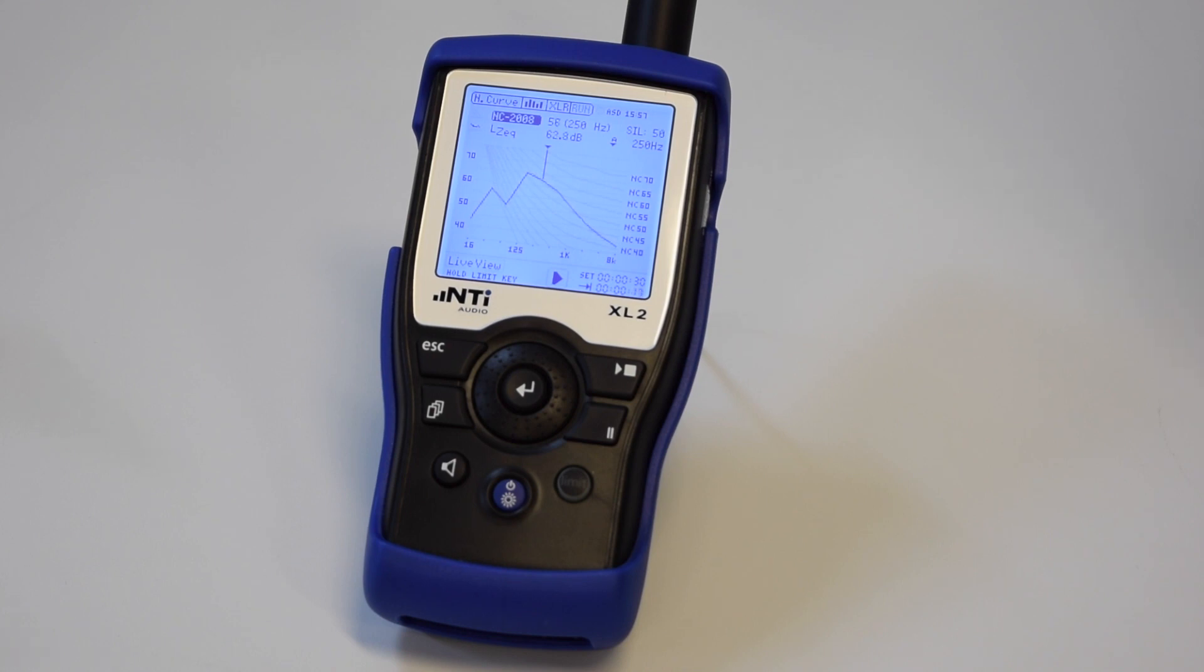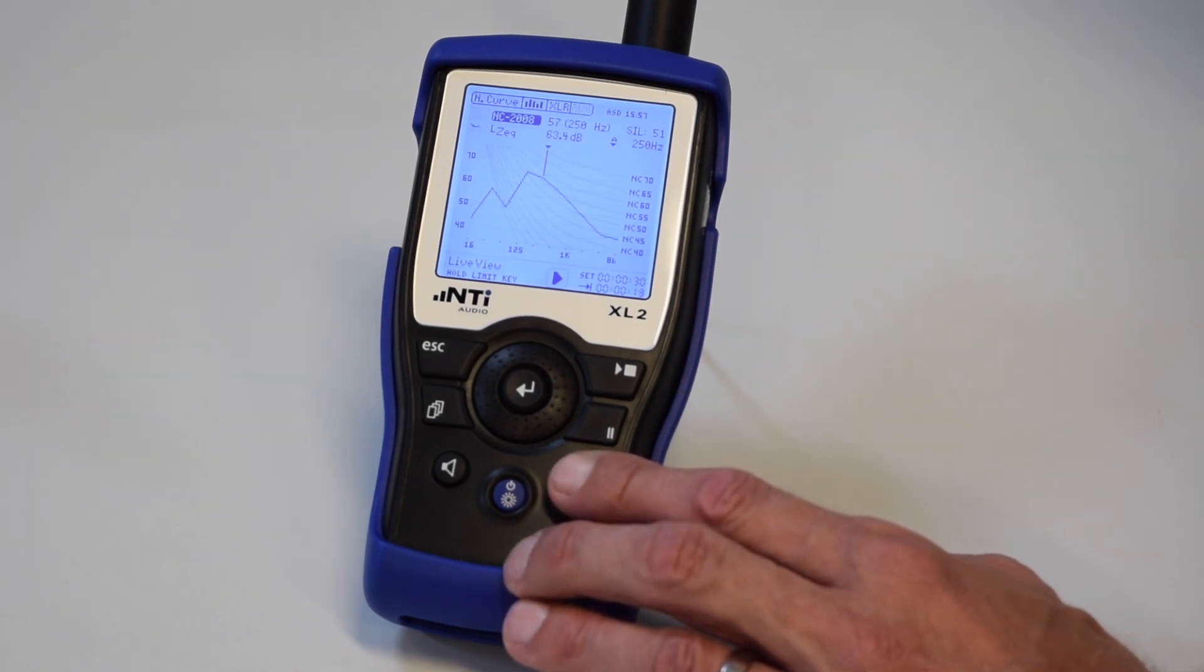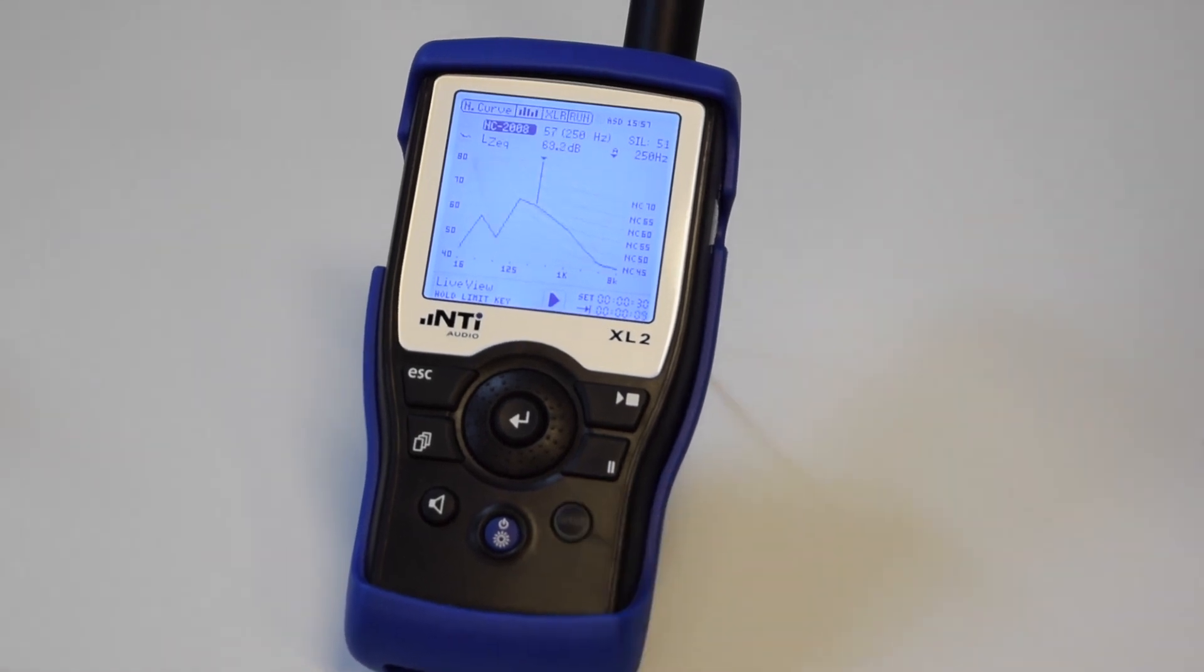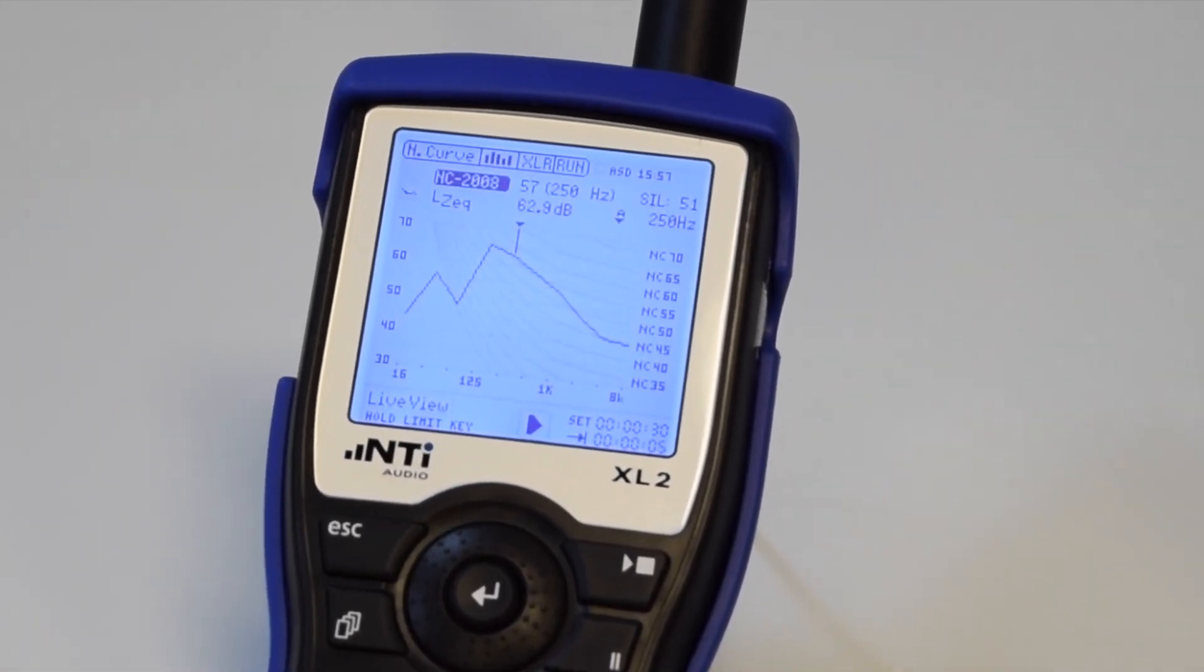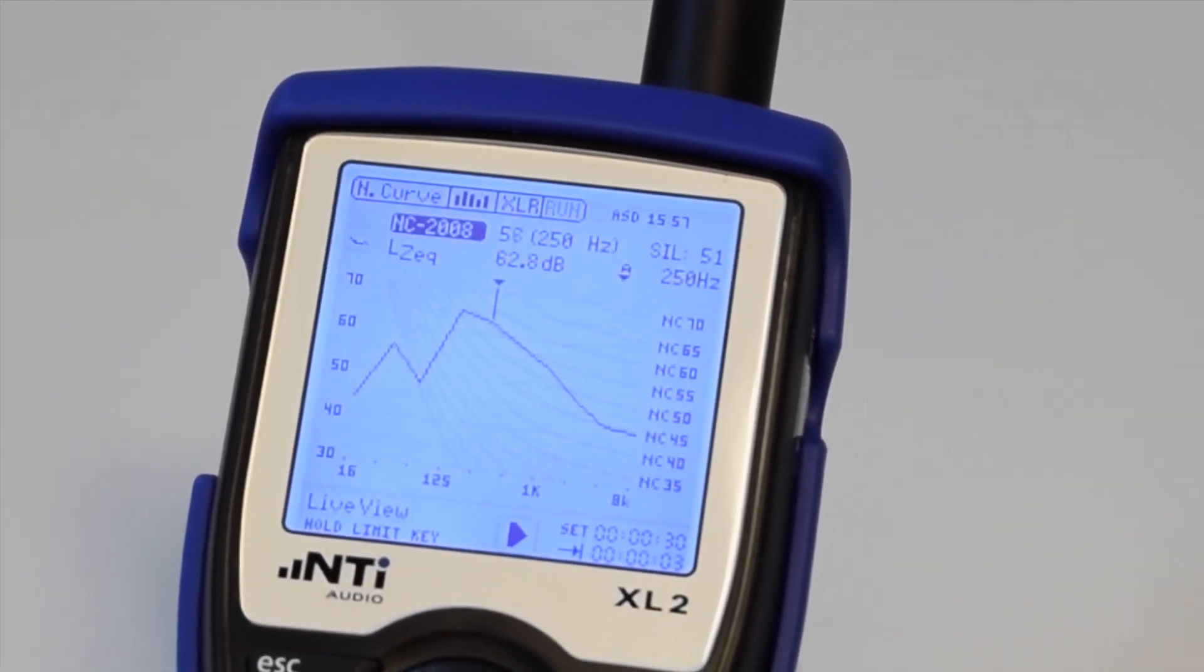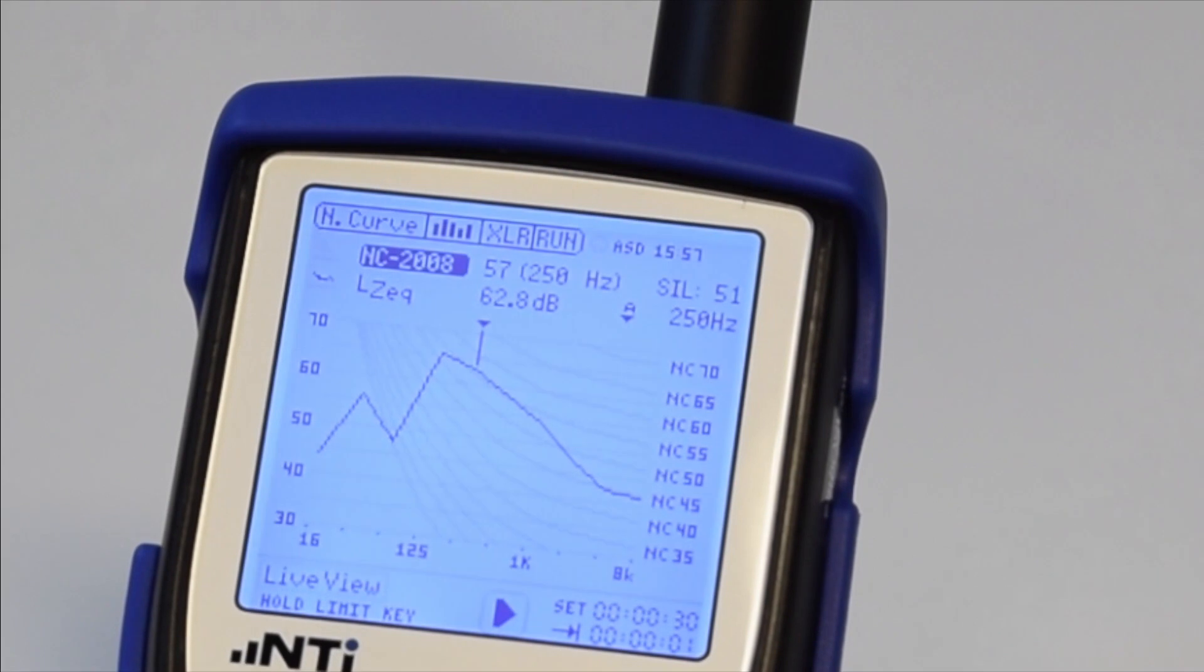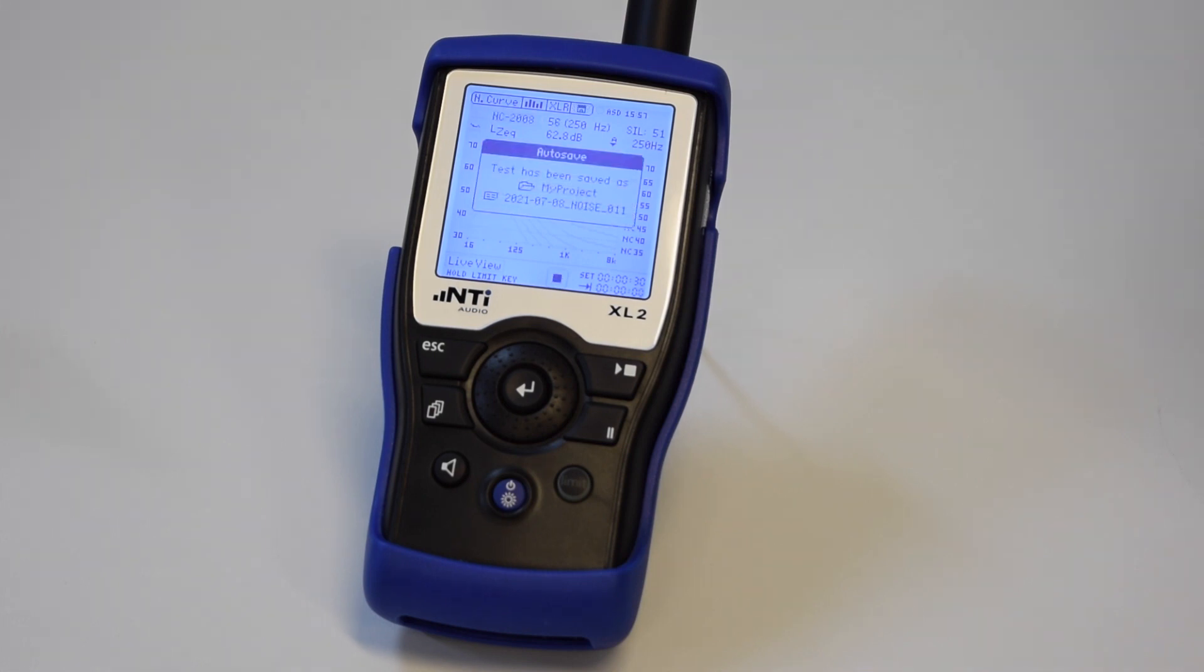The live level is presented by pressing the limit button on the device. The noise curve result is displayed here as well as the speech interference level SIL. The octave frequency band with the highest noise curve reading is indicated automatically.